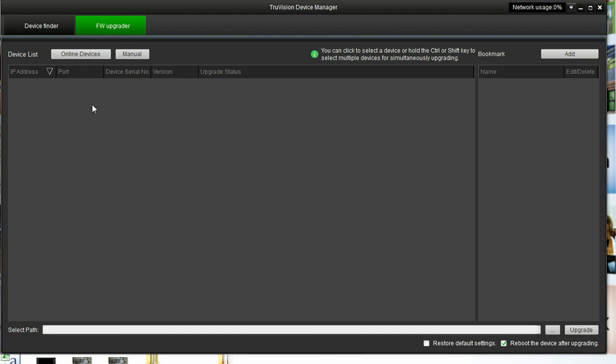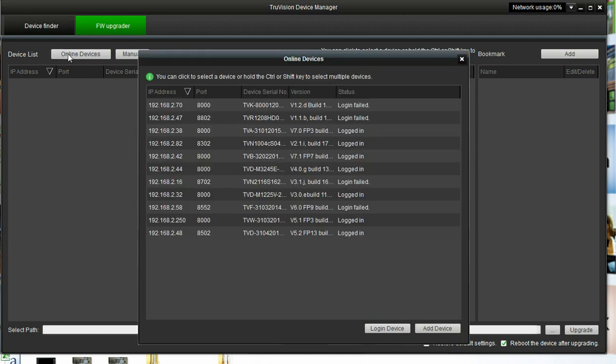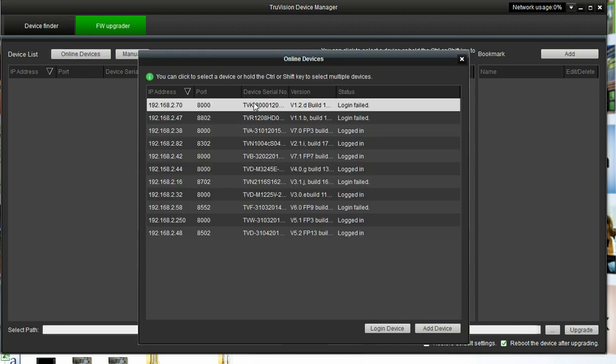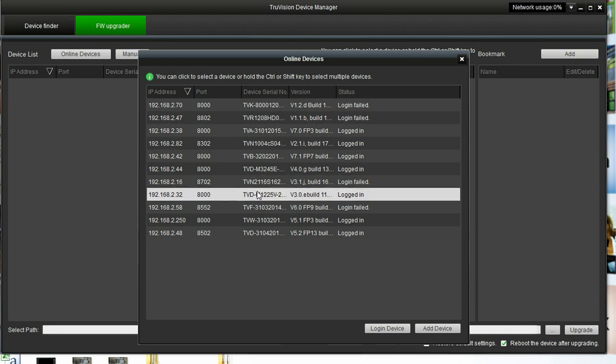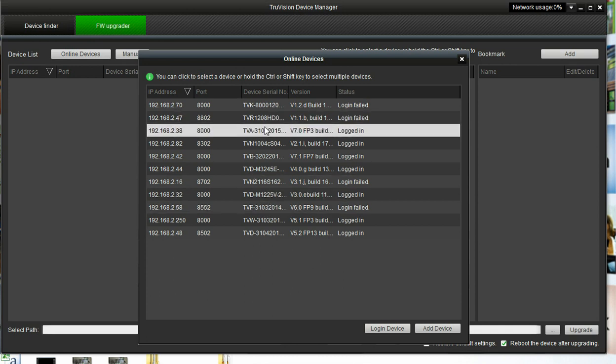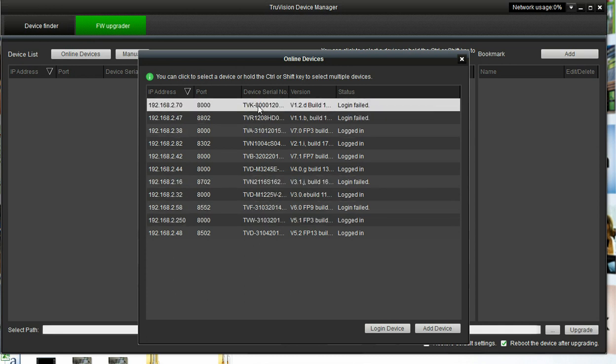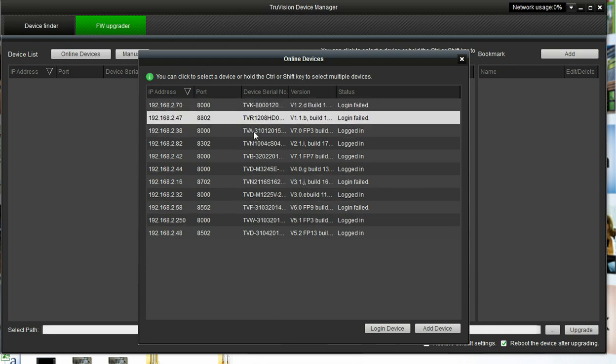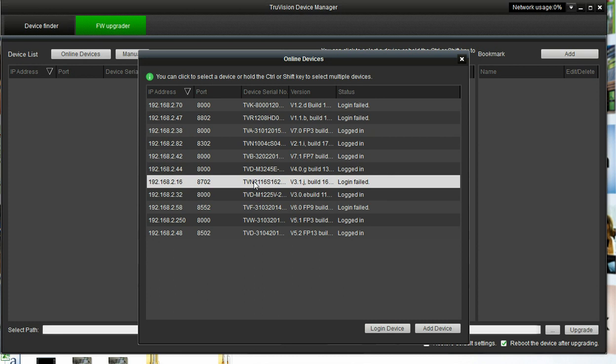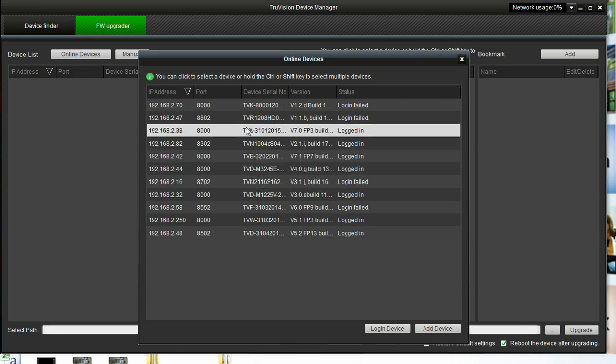First thing we need to do is pull the 3101 camera into our working area, and by doing that we can check all the online devices. Here is a list, pretty much the same list as those cameras on the other page. We scroll down and find the TVA-3101, highlight it.